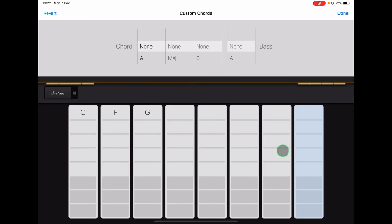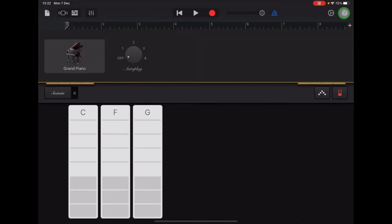And when you're finished, you should have C, F and G, and everything else should be blank. Then you can go up to the top right and tap Done. And you should have this view here with the three chord strips that we need for our project.